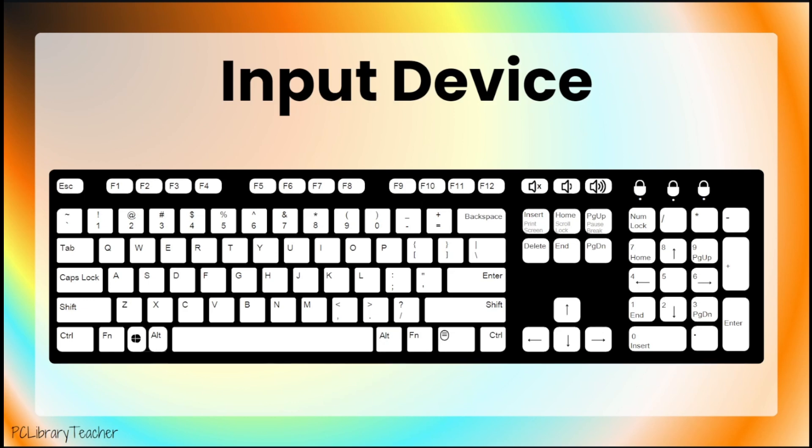It is an input device, which means that humans input information, or give information, to the computer when they use it. We do this by typing on the keys of the keyboard.